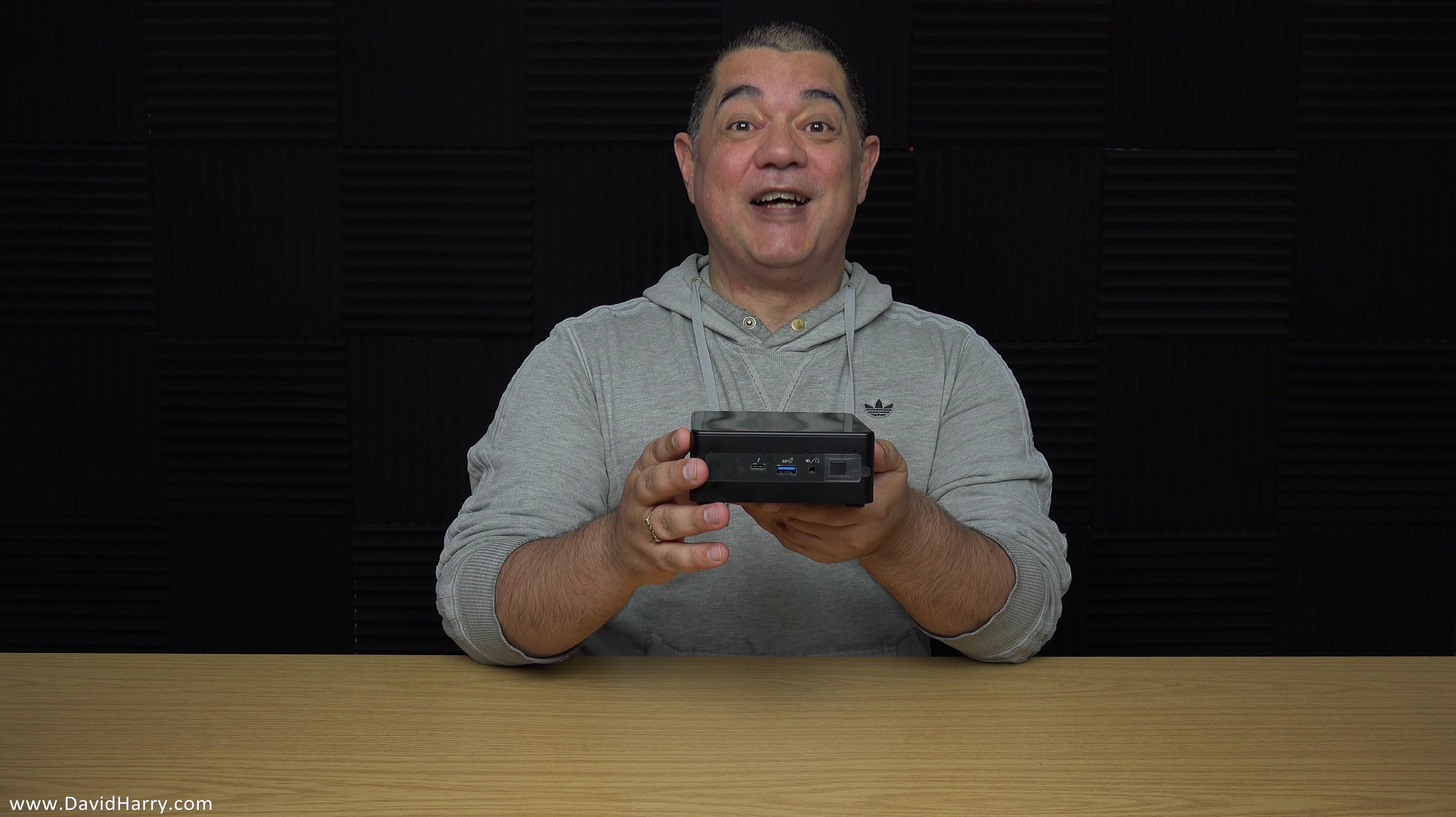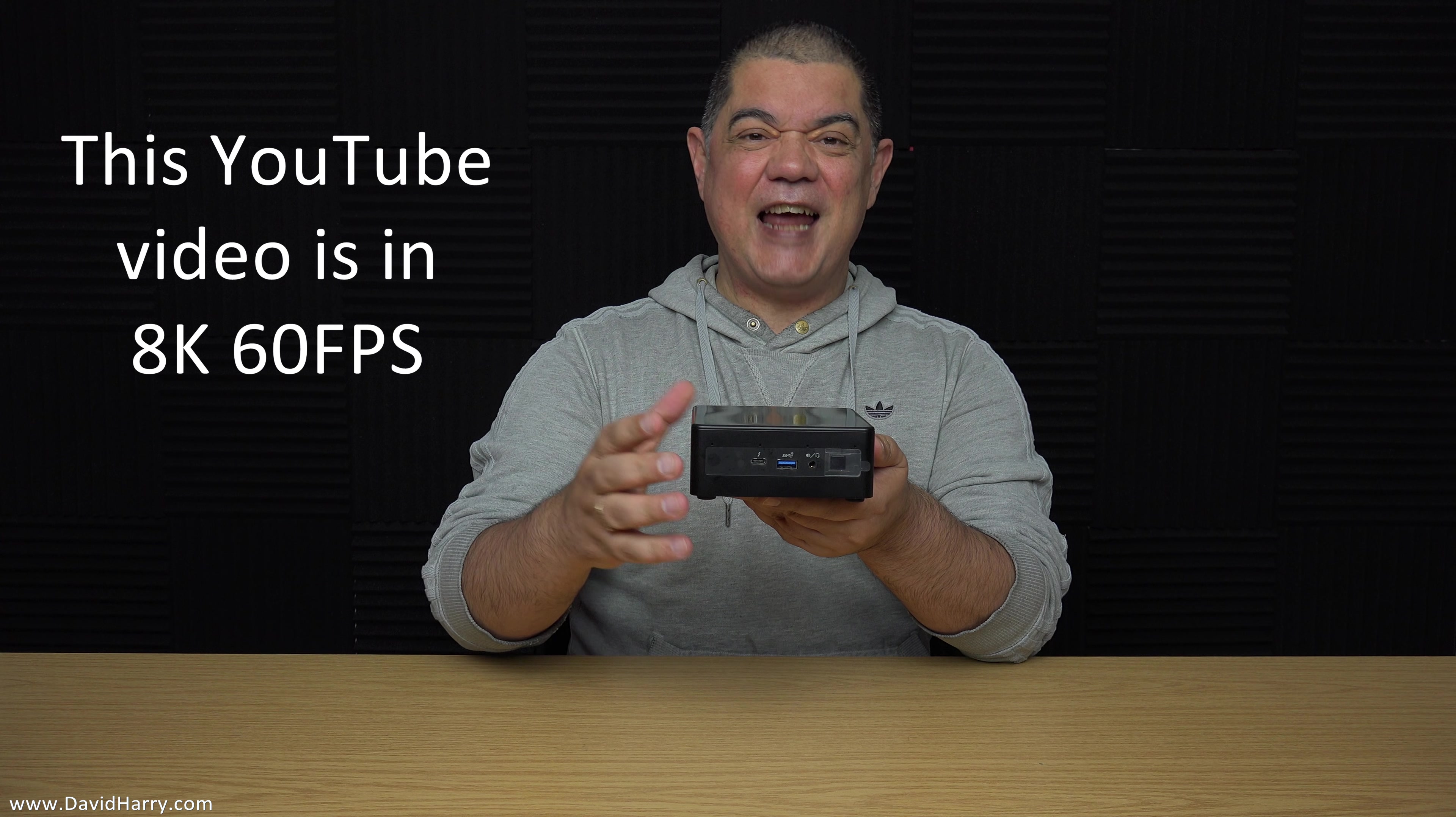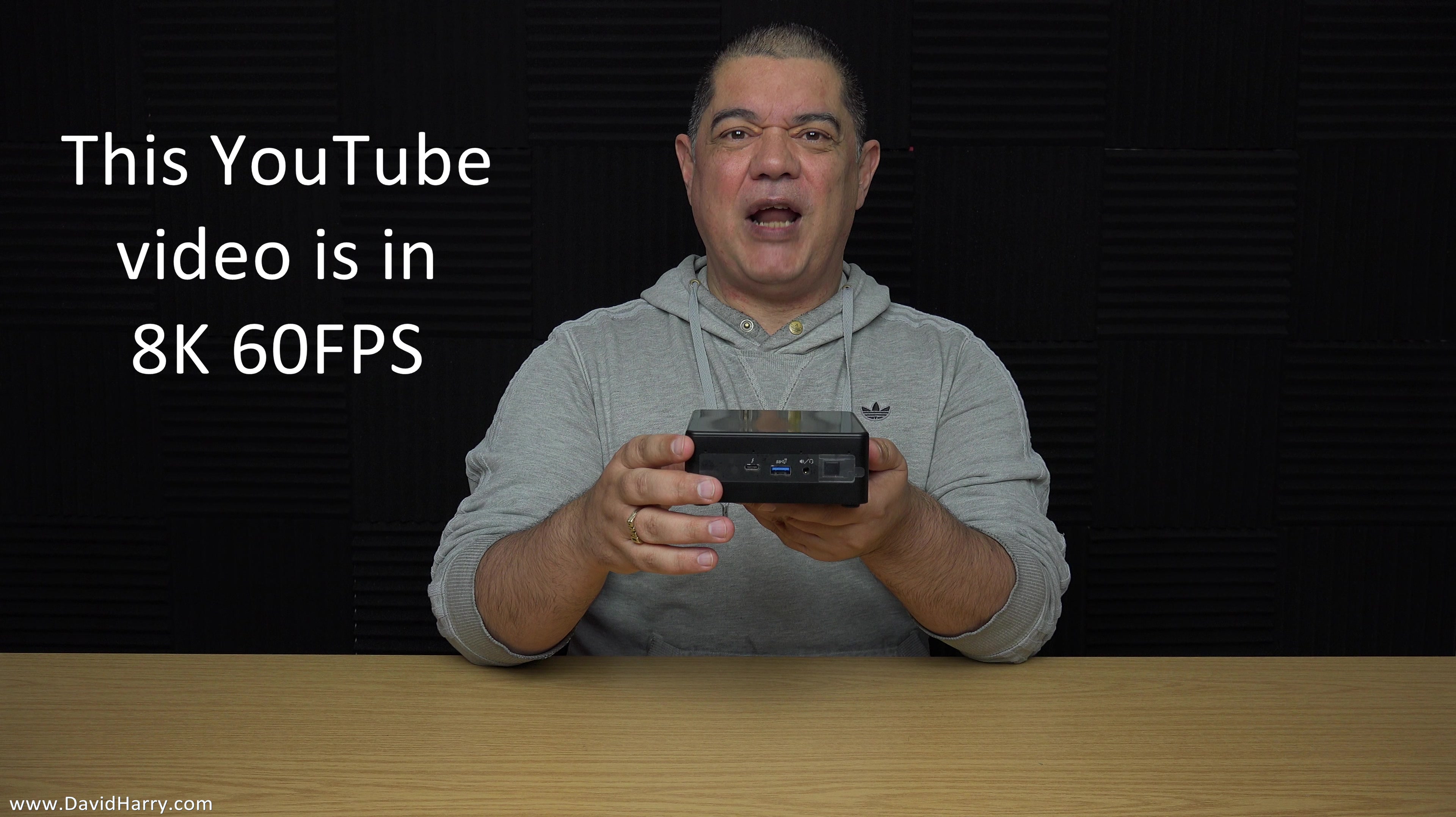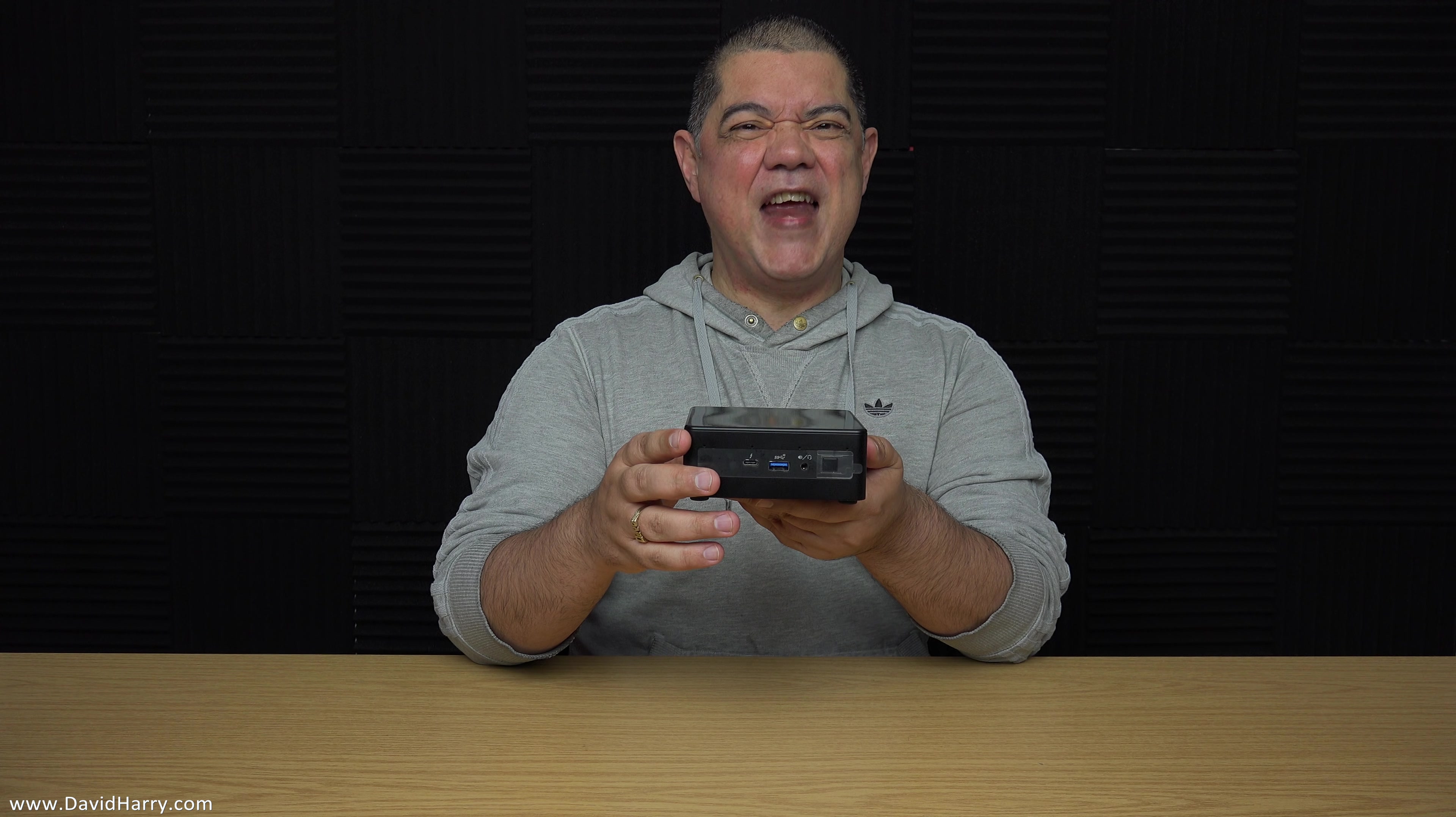All right YouTube, David Harry here. Now can this tiny little Intel NUC play 8K 60 frames per second video files? I don't know, let's find out.